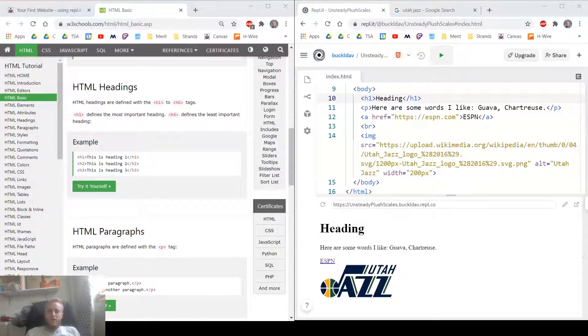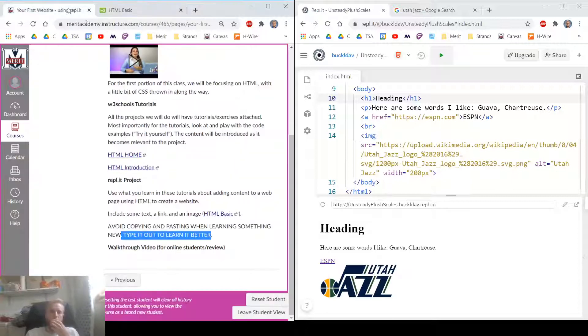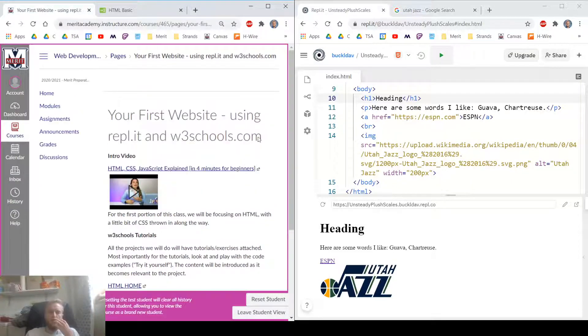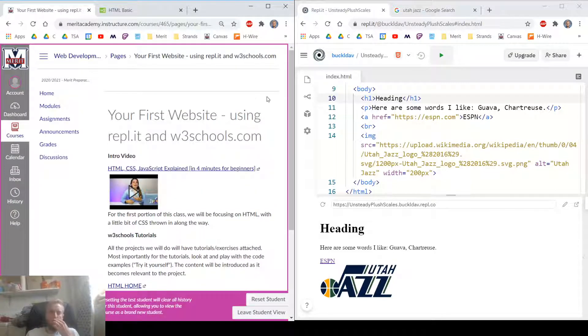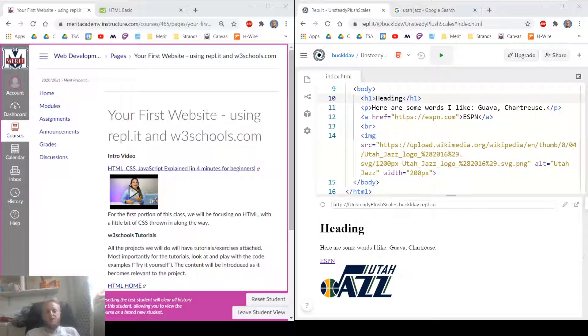Don't need to turn anything in for this project. In the future, there will be a place to submit. There will be a thing that says submit assignment when you do need to submit these projects. But yeah, email me with questions. Have a great day.